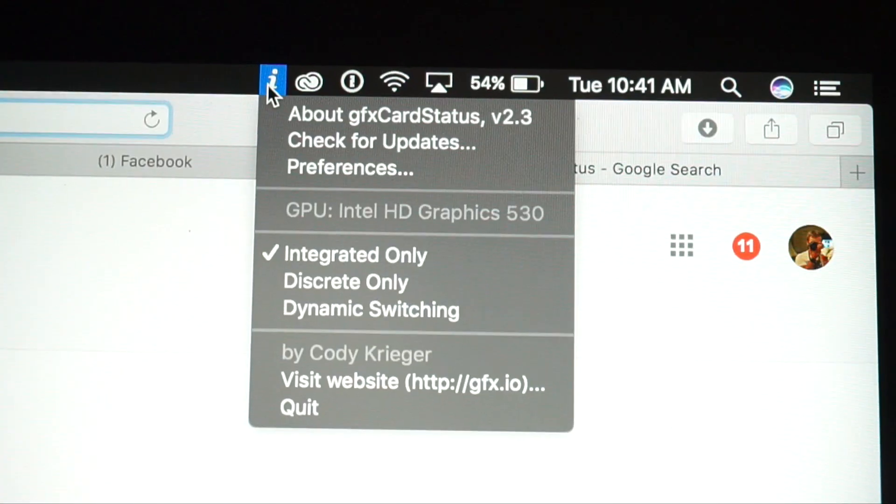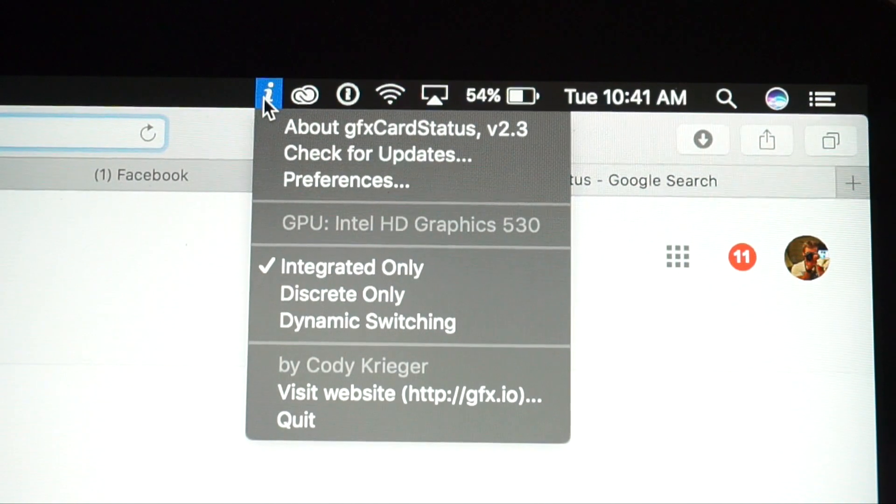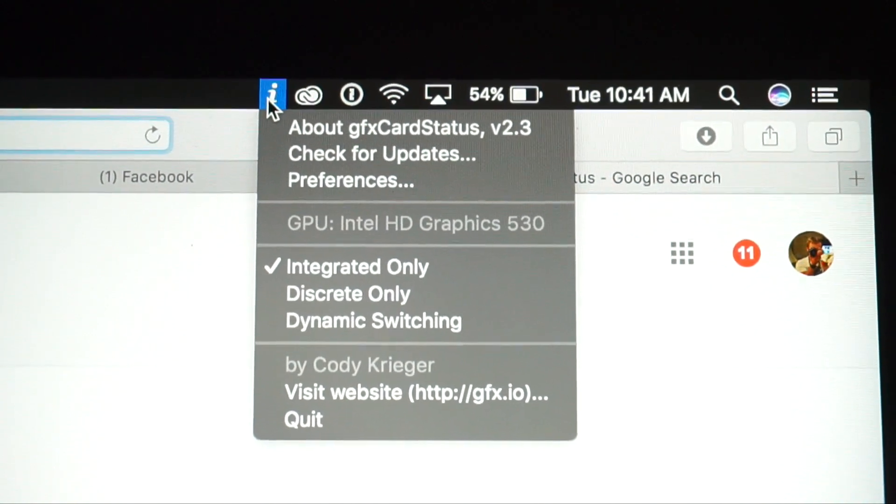What you want to do is go on Google and download a program called GFX Card Status — I'll leave a link in the description. Download that app and it puts a little icon in the menu bar of your MacBook where you can switch between integrated, discrete, or automatic switching. That gives you one more option that the normal MacBook settings do not.